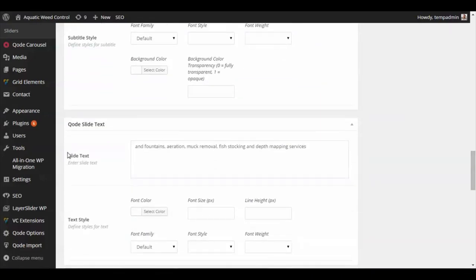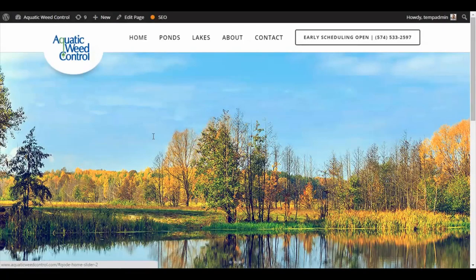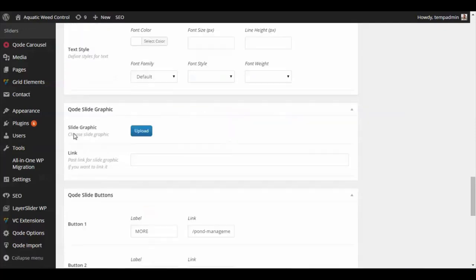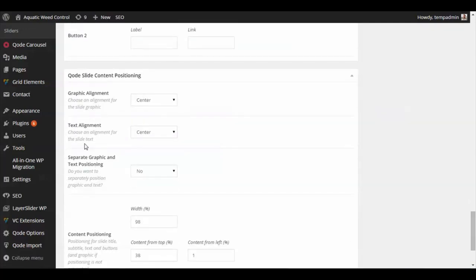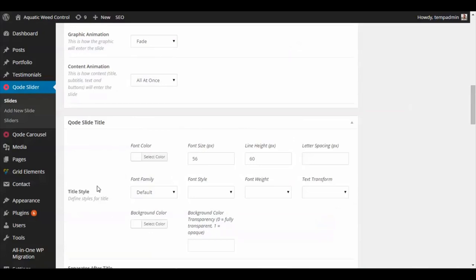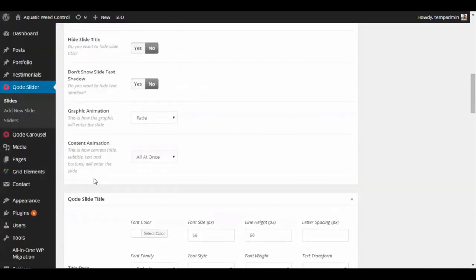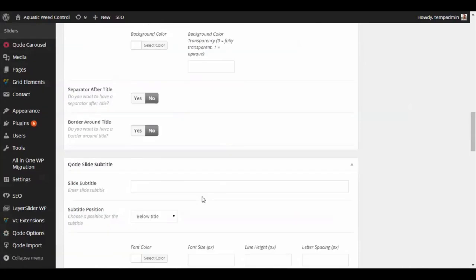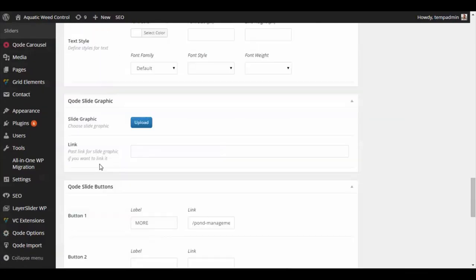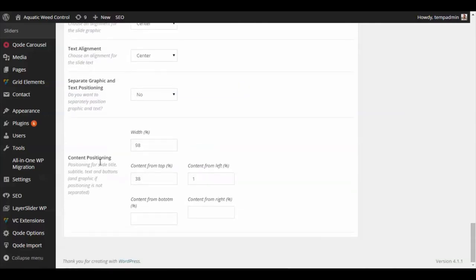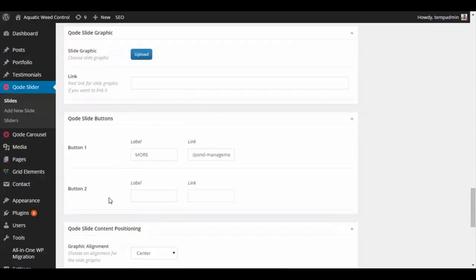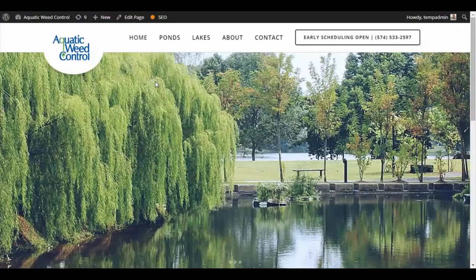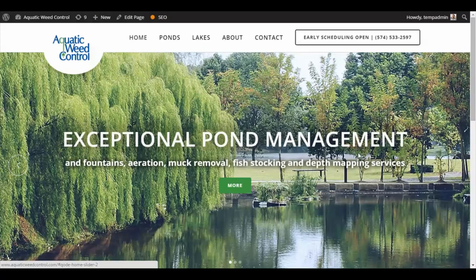The slide text is what we have right there, which will then appear below the title. You can also set this to show—you can have the title show below, or you can show the title above the slide text. One of the slides we do have that on there, so you've got the title and then the slide text.